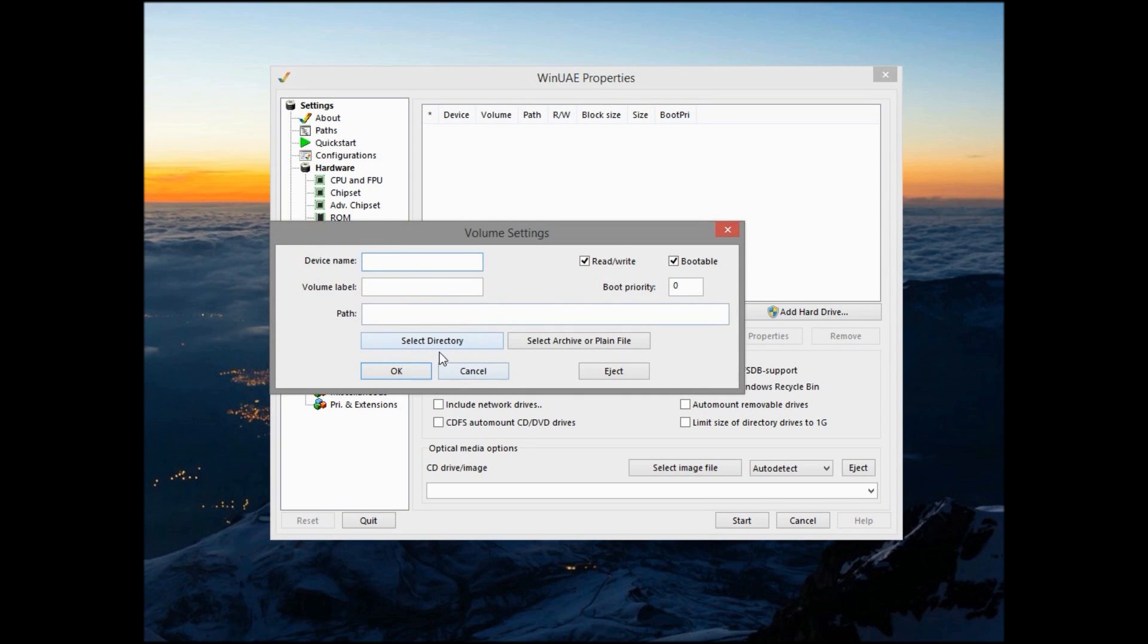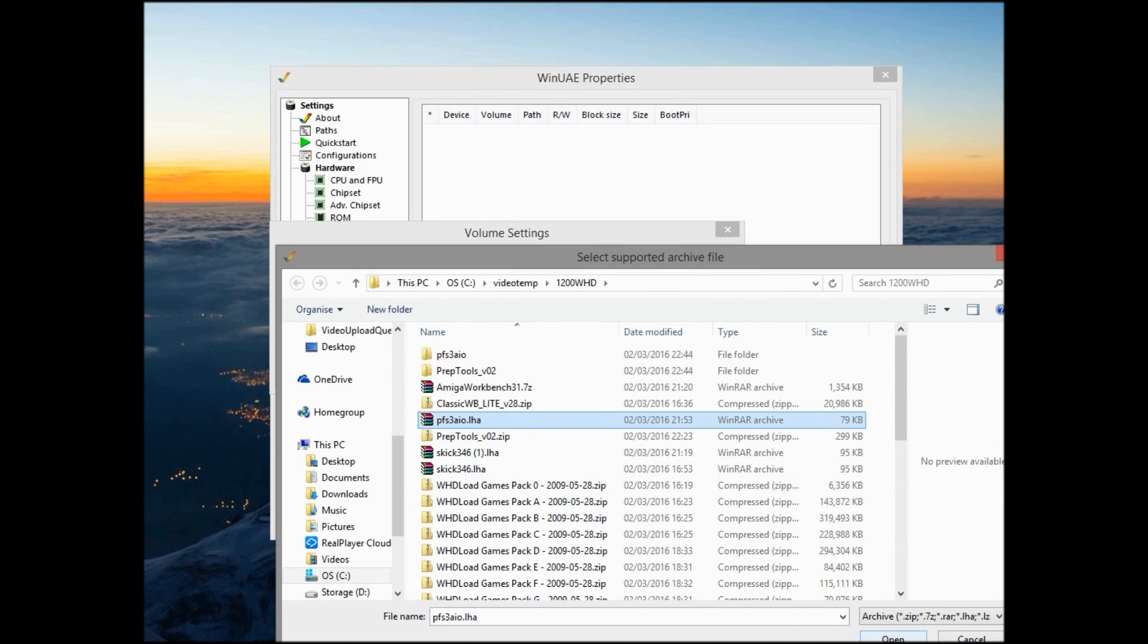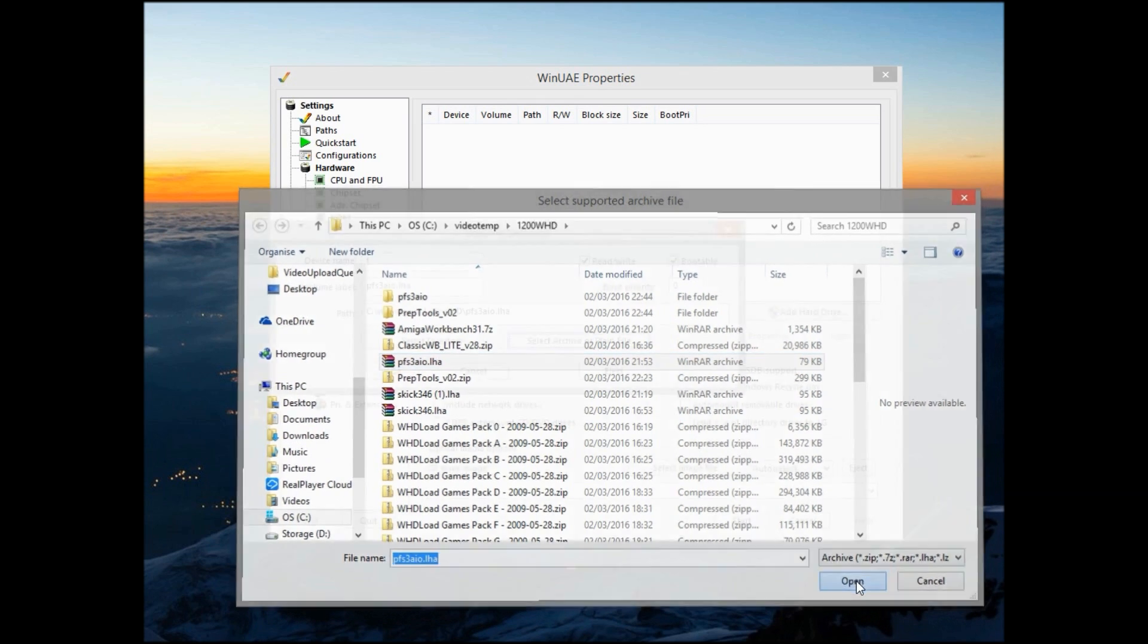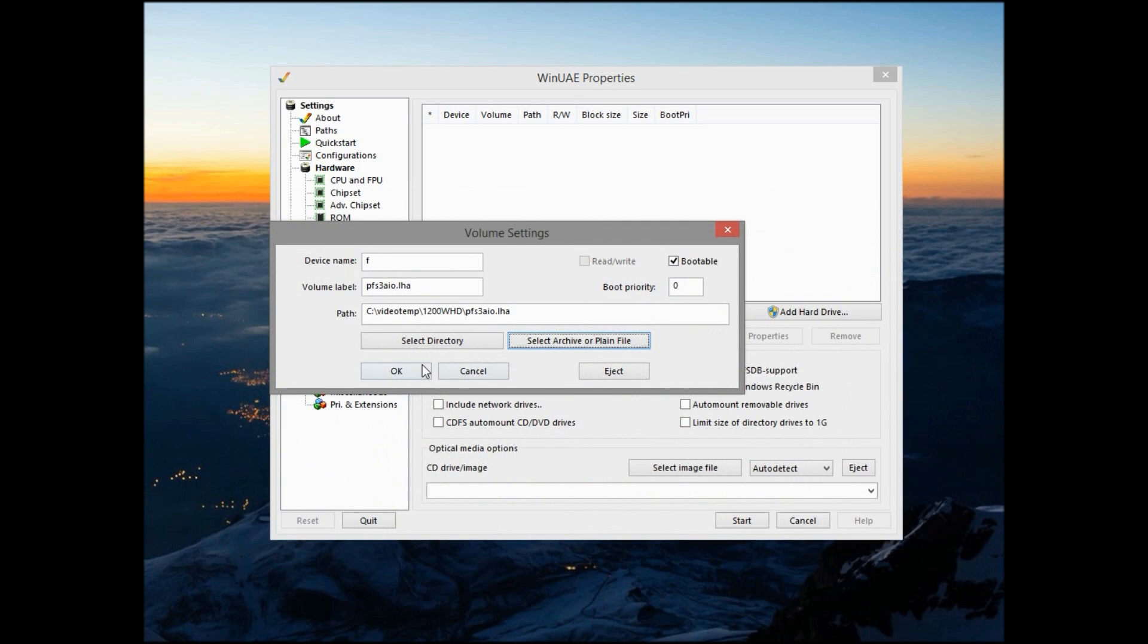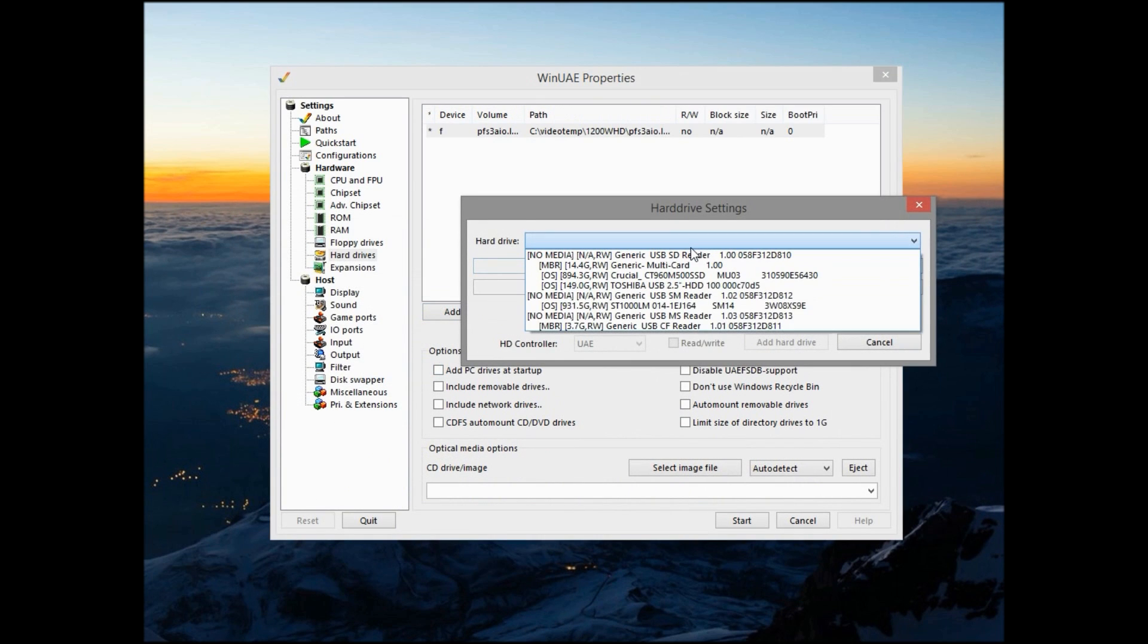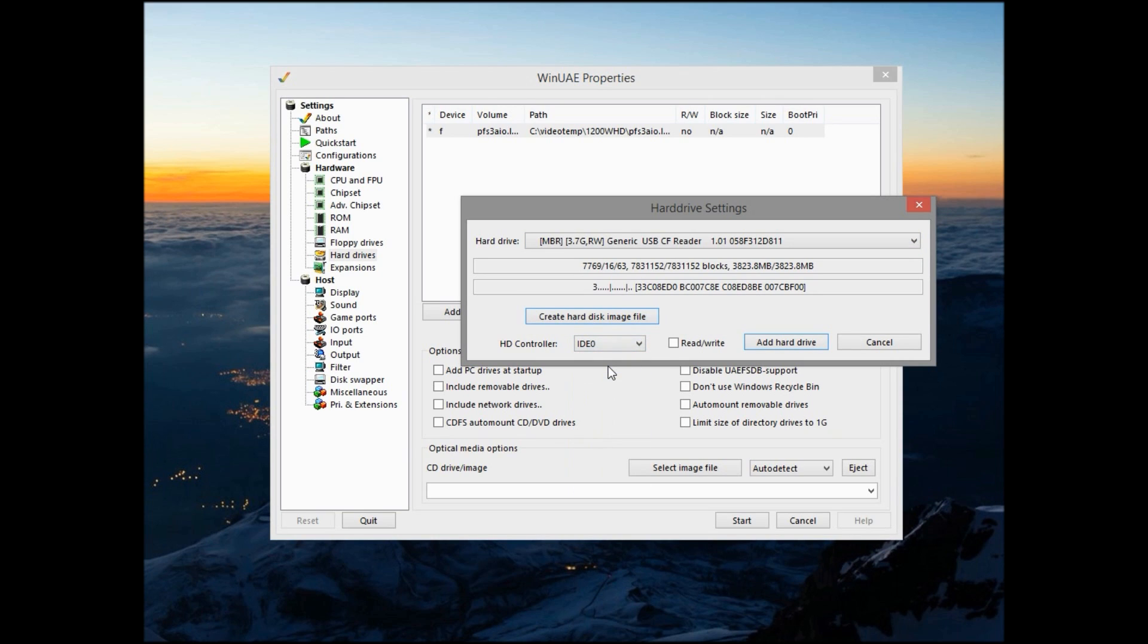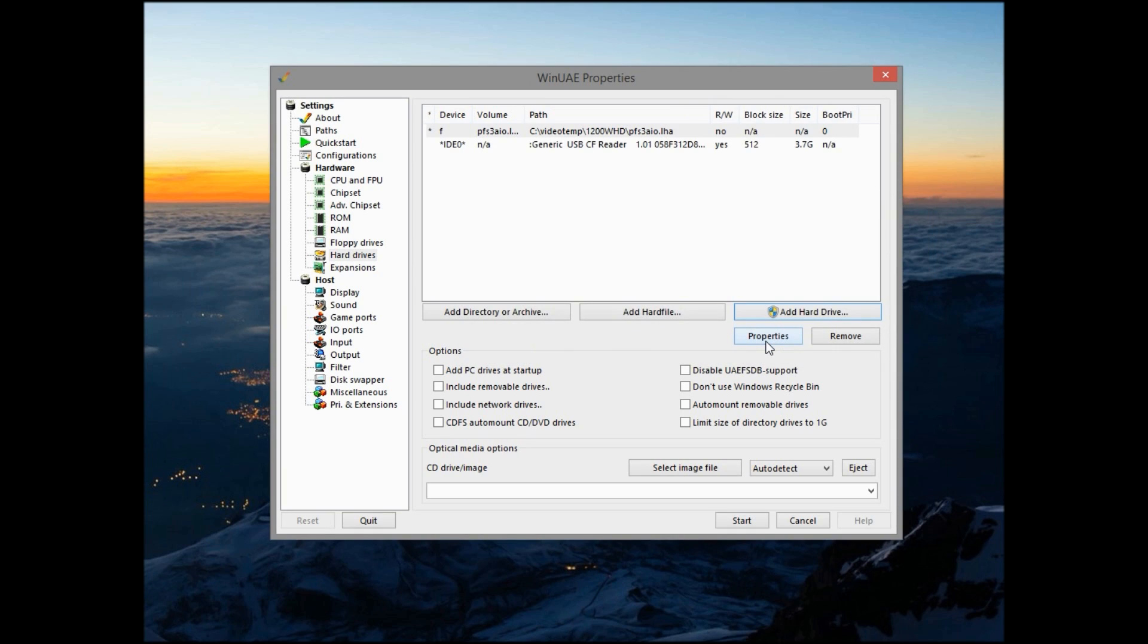Then we need to add our file handler, so add a device name of F, drive name F, and add that PFS3 archive I gave you earlier. Add that as the drive, and then we need to add our actual flash drive. So add hard drive, go to the drive which is the flash drive, which is there for me, so the only 3.7GB drive I have. Change the HD controller to IDE 0, allow read-write functionality, and then click the add hard drive button. And this will add both our drive and the file handler as separate drives in the emulation.